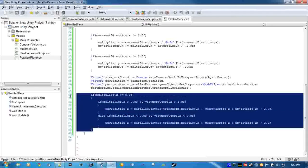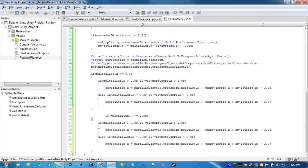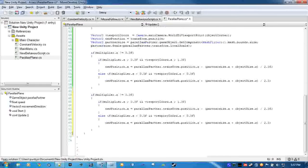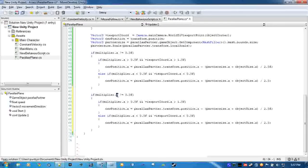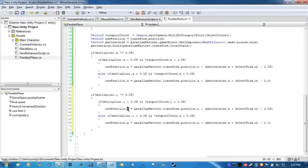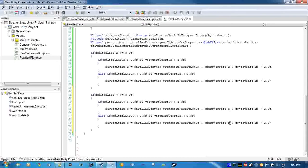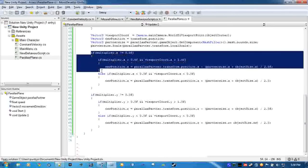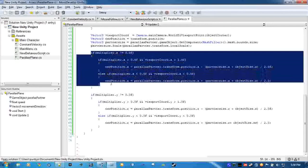And what we're going to do is just copy this, because checking this for the z is the exact same way, except we're just changing y and z. So multiplier, we're going to have to change it to y because it's a vector two. Same with viewport. And new position dot z. Same thing happening here as what was happening here.